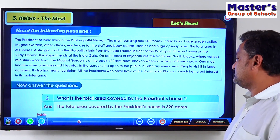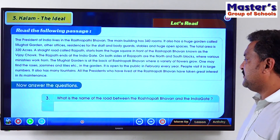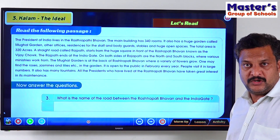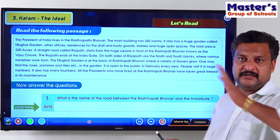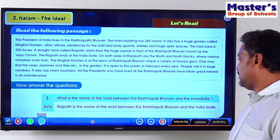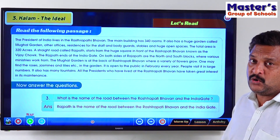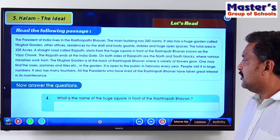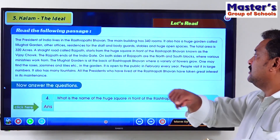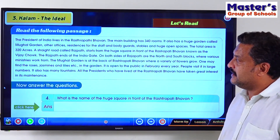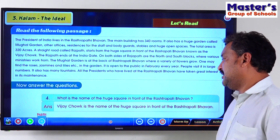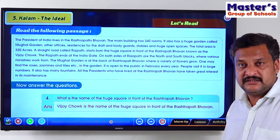The third question: what is the name of the road between Rashtrapati Bhavan and India Gate? Rajpath is the name of the road between Rashtrapati Bhavan and India Gate. The fourth question: what is the name of the huge square in front of Rashtrapati Bhavan? Vijay Chowk is the name of the huge square in front of the Rashtrapati Bhavan.